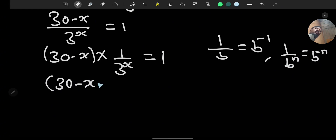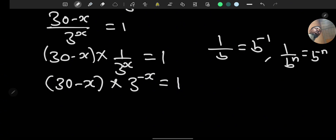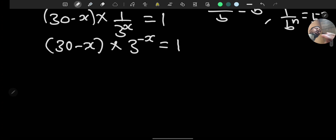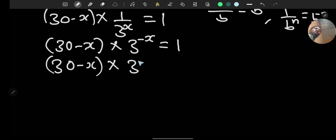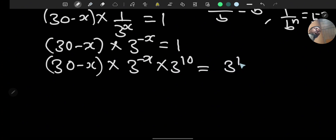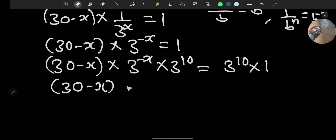So (30 minus x) times 1 over 3 raised to the power of x becomes (30 minus x) times 3 raised to the power of minus x equals 1. Now multiply both sides by 3 raised to the power of 30, giving us (30 minus x) times 3 to the power of minus x times 3 to the power of 30.